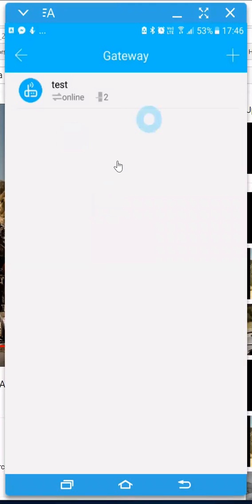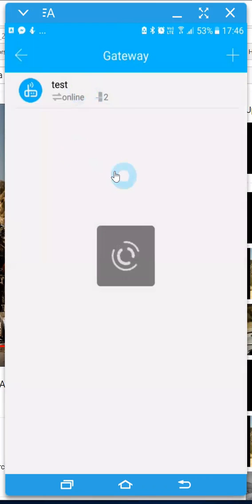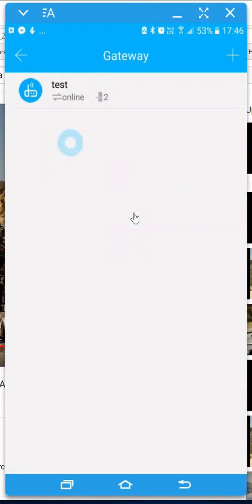At the moment I've already synced the gateway but if you wanted to add one, you simply just go click on the add button. It'll pick up your Wi-Fi name that you've connected to and then you'll be able to add it from here.